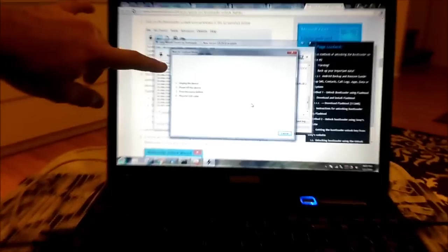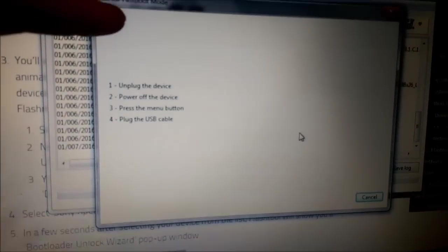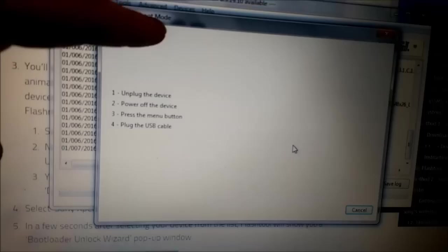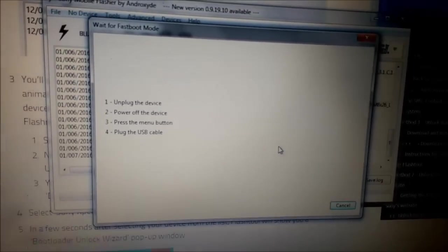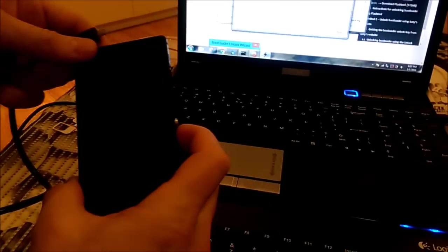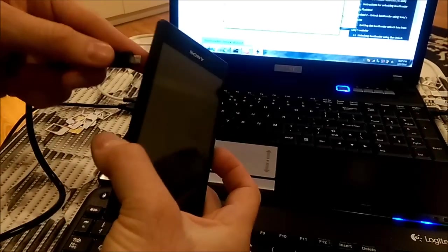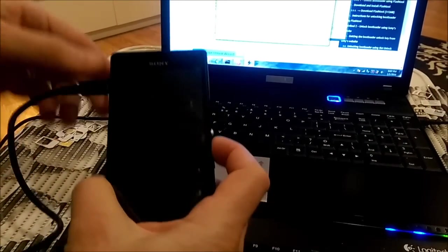So here on the top it says wait for fast boot mode now. You can see it right. So this time I press volume up button, hold it and insert the cable.